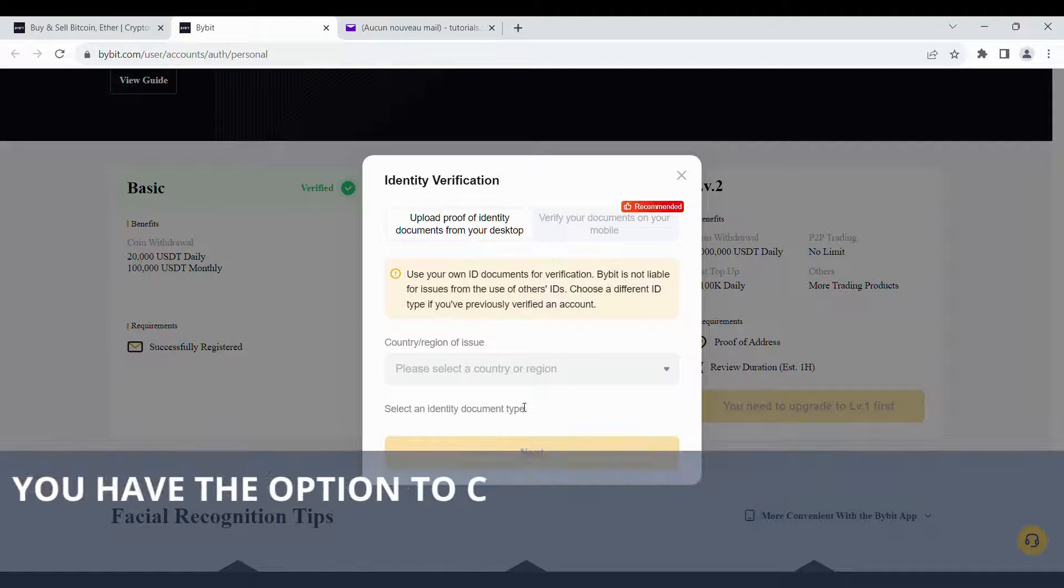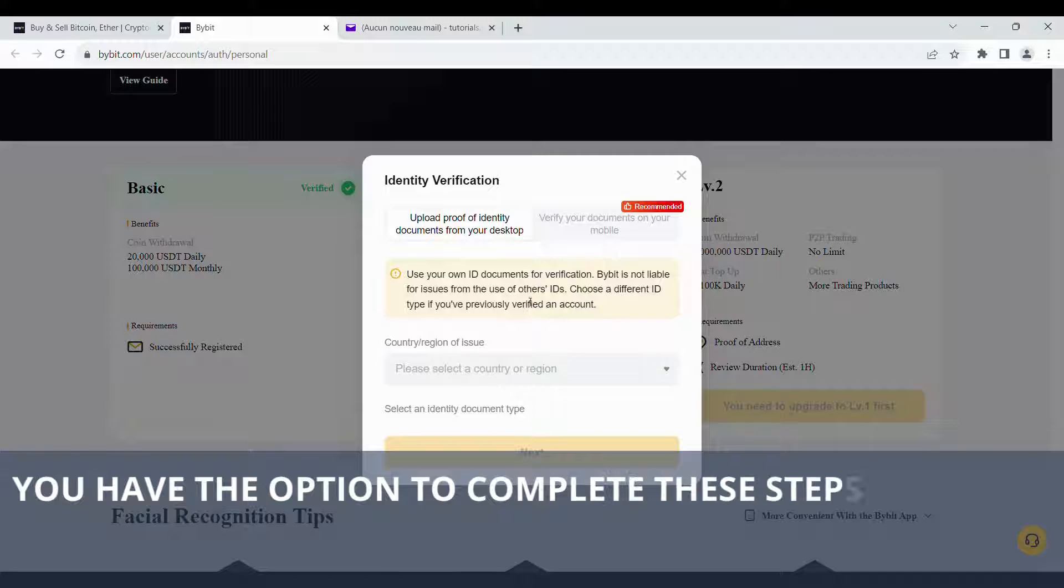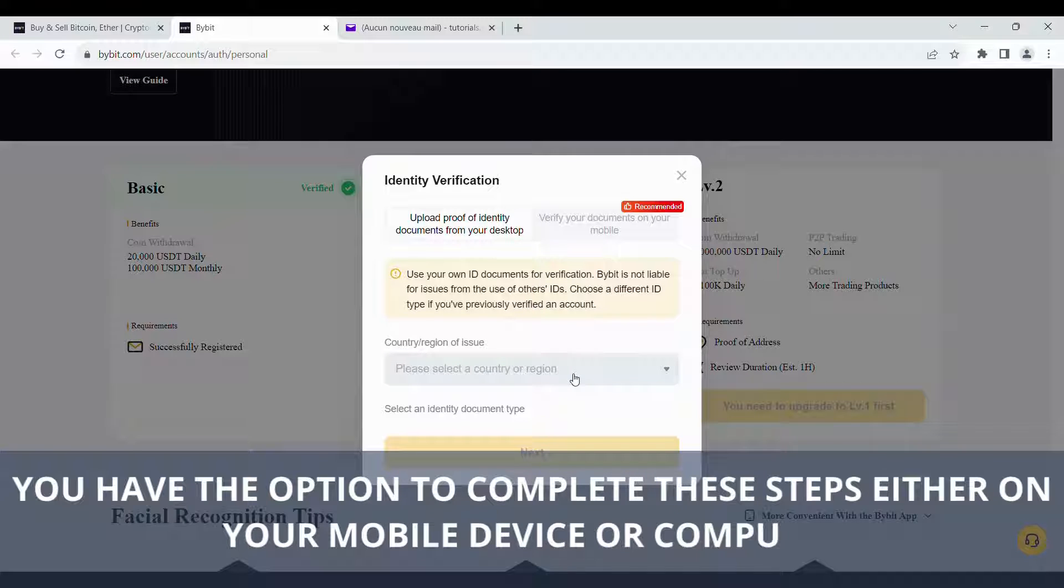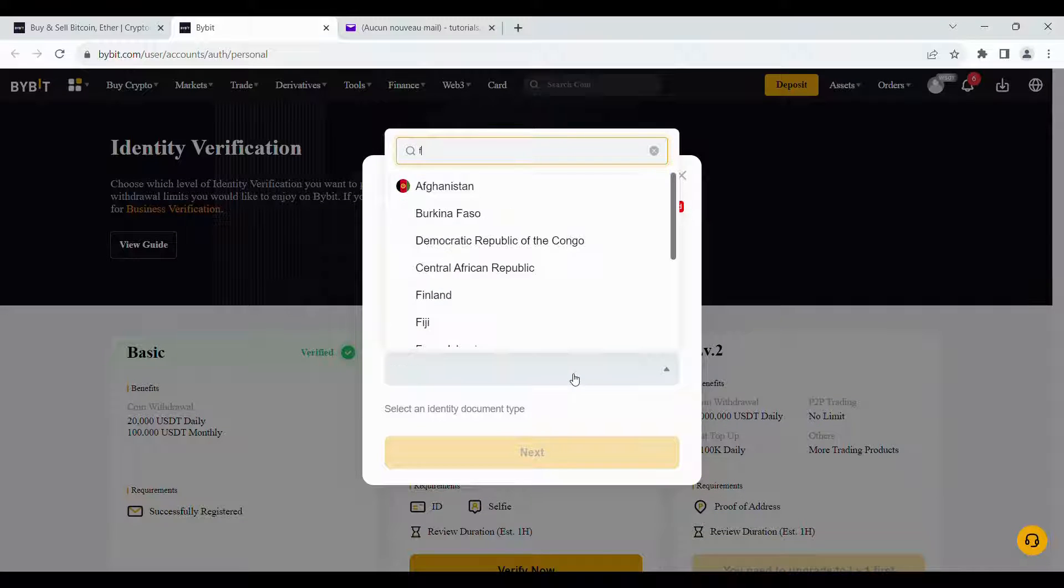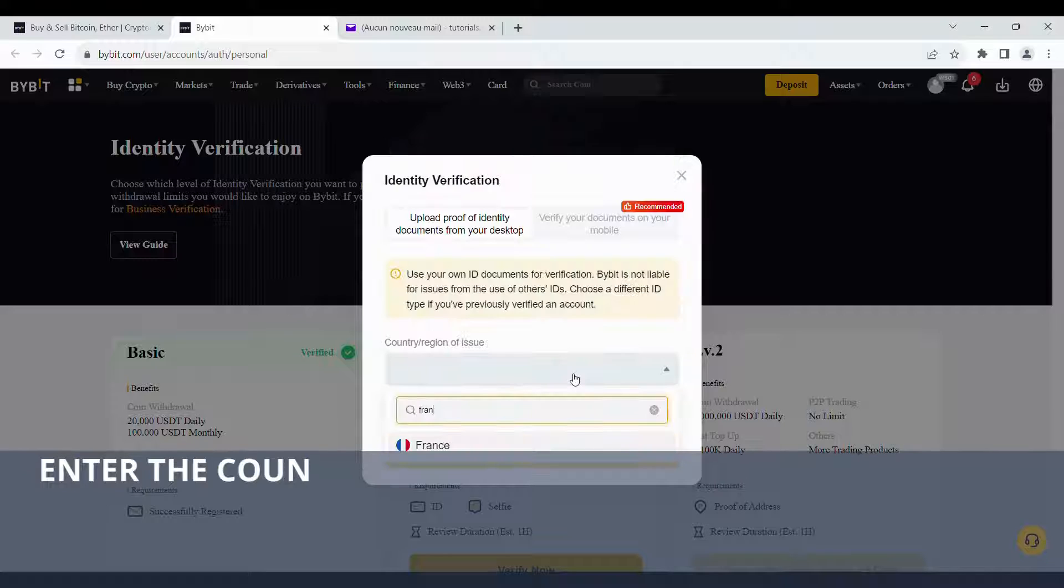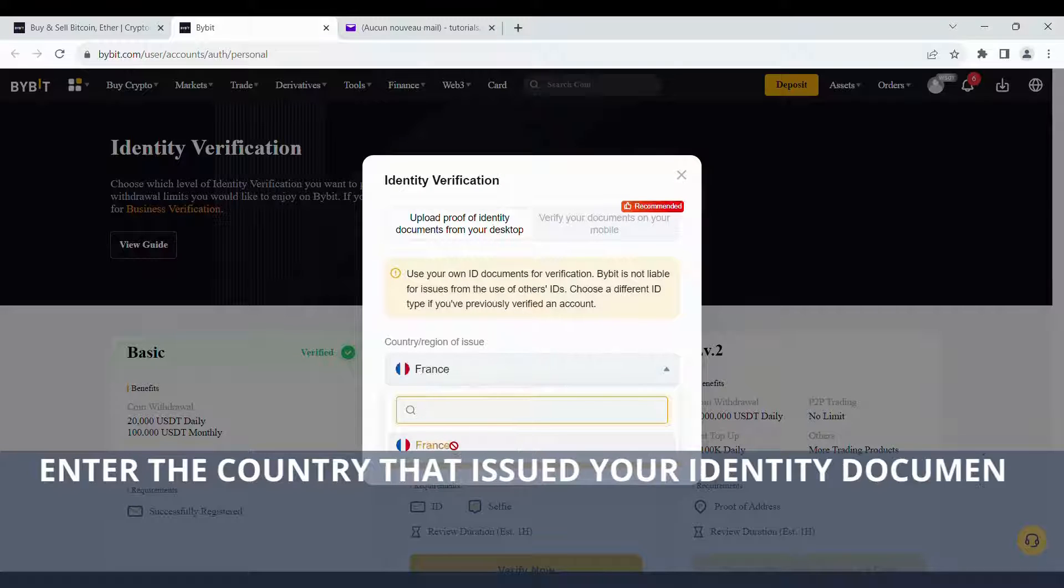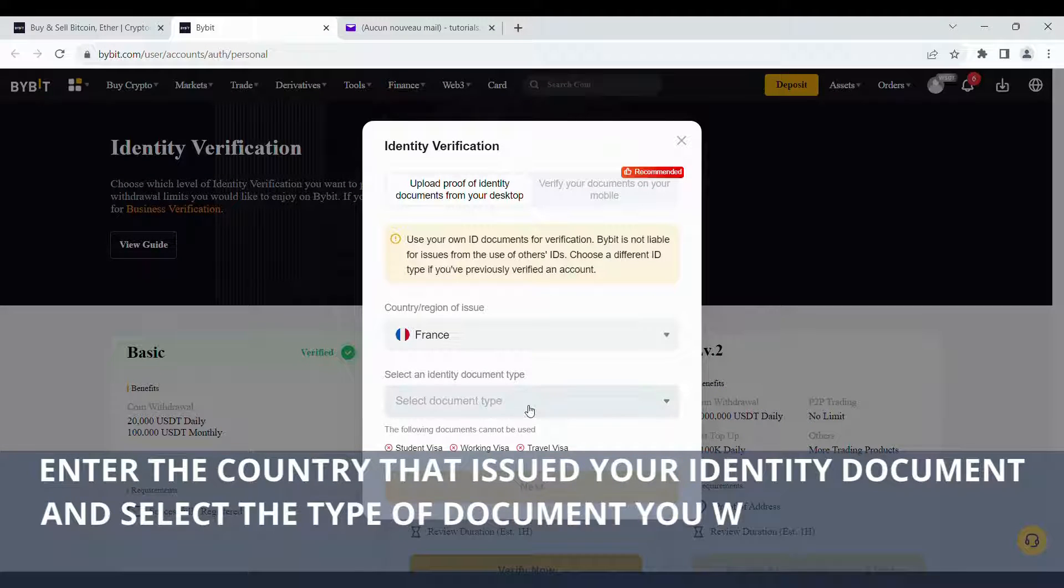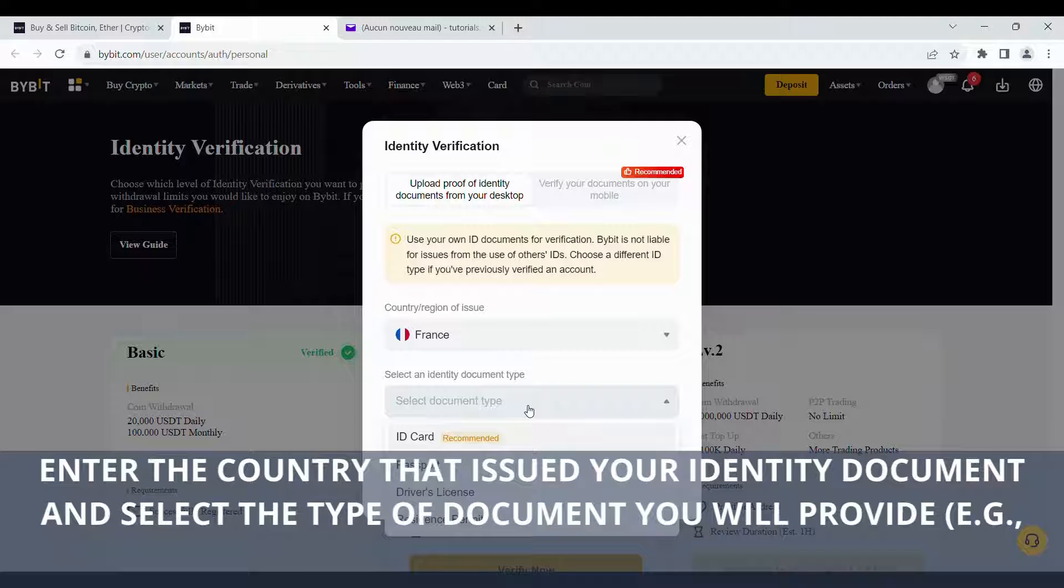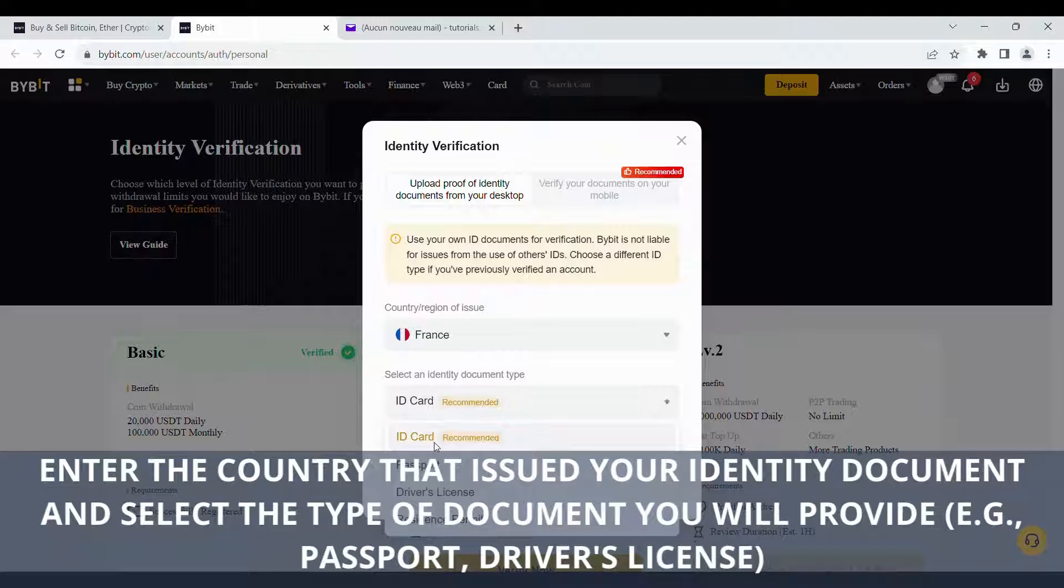You have the option to complete these steps either on your mobile device or computer. Enter the country that issued your identity document and select the type of document you will provide, for example, passport, driver's license.